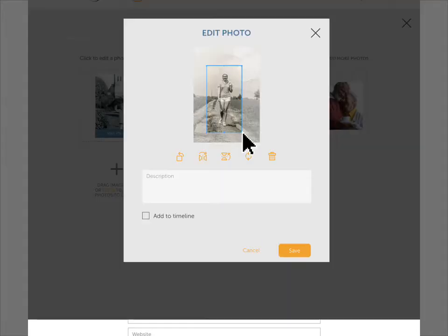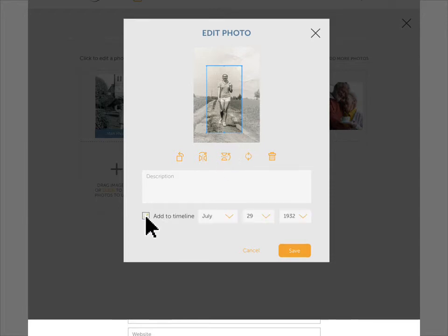Click on a photo to open edit tools. You can rotate, flip, crop, or delete the photo. There's also an option to add the photo to the timeline, which we'll discuss more in a moment.